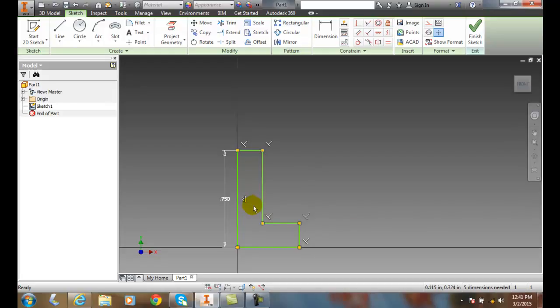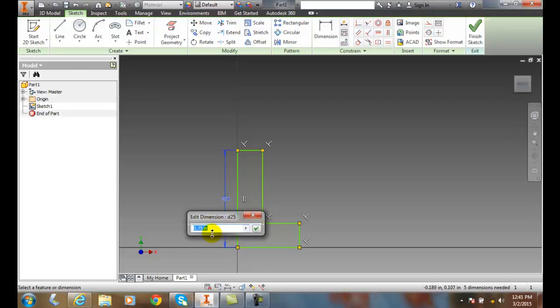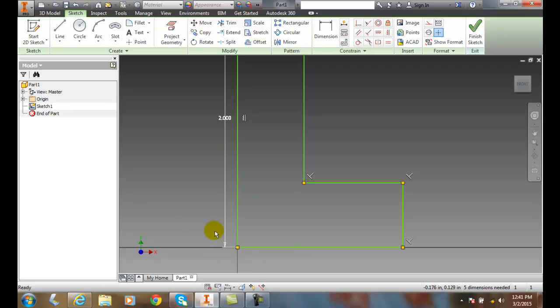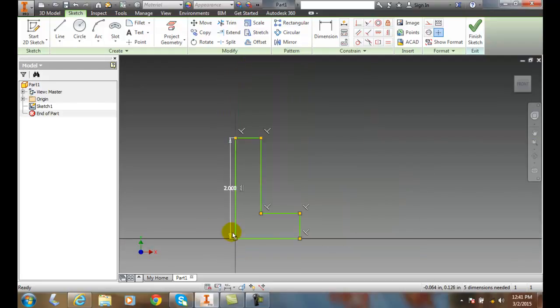When I double-click on the value and change this to 2 inches, everything gets larger. So it changes the scale.